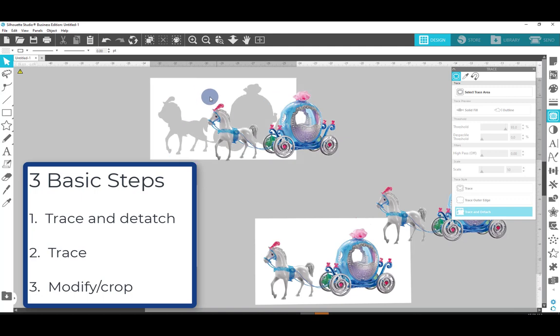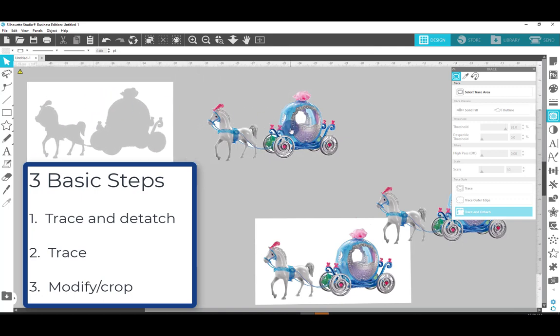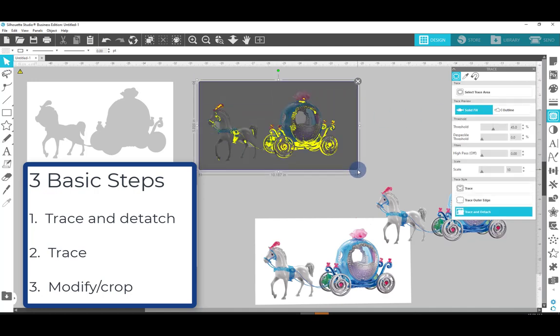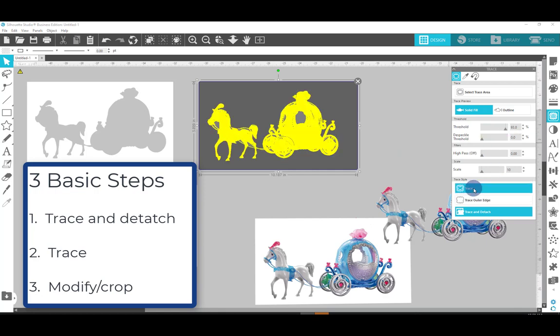So I can move the box off. The next thing I'm going to do, step number two, is select the trace area again and simply up the threshold again and say trace.